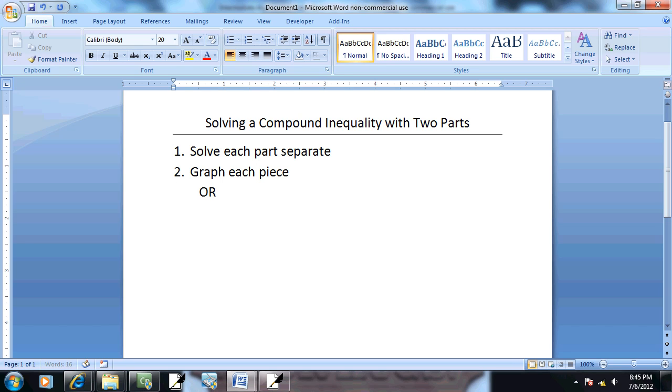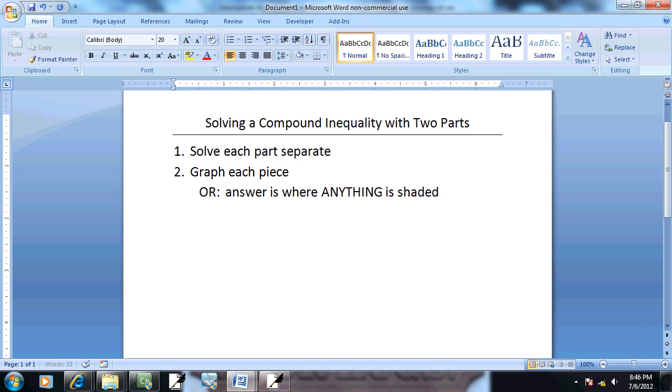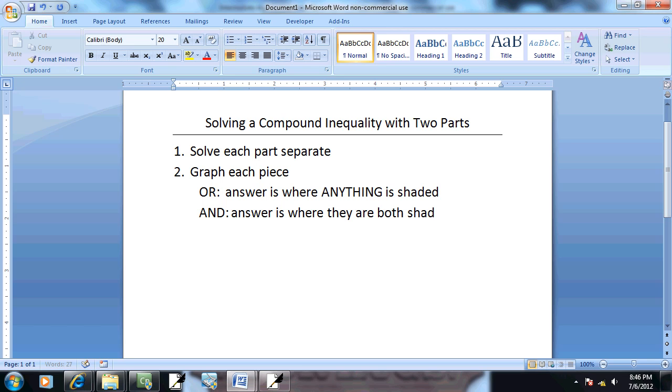And if we have an or, then our answer is where anything is shaded. And if we have an and, then our answer is where they are both shaded.